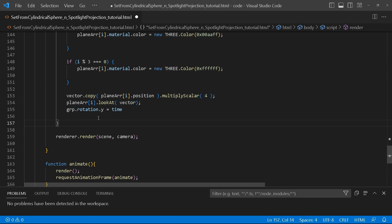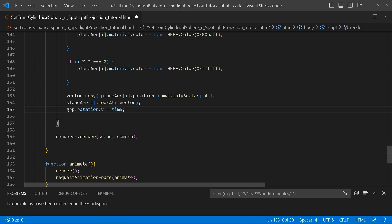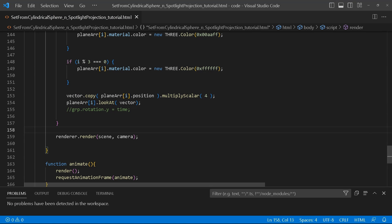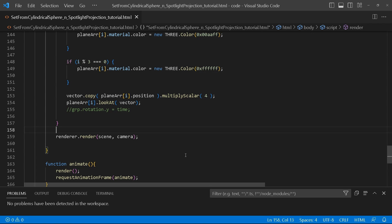We take the group and create a rotation on the y-axis using the time variable — this is what creates the rotation for the whole thing. Without it, it's going to be still, so I'll just comment it out for now. Then the next thing is to add the AfterImageComposer, but before that I'll render it as-is so you can see what it looks like.